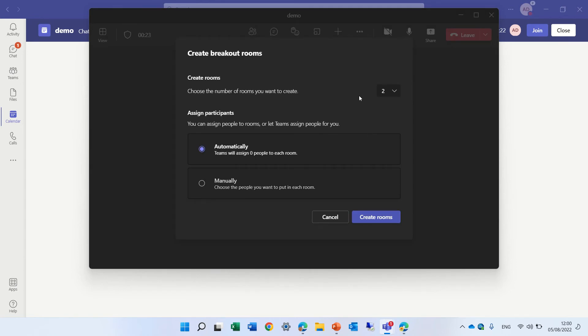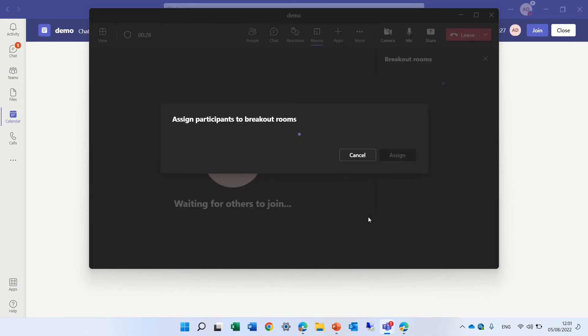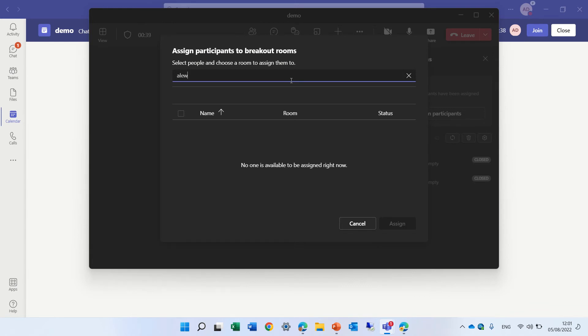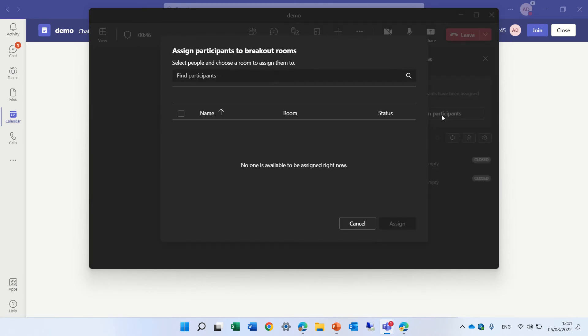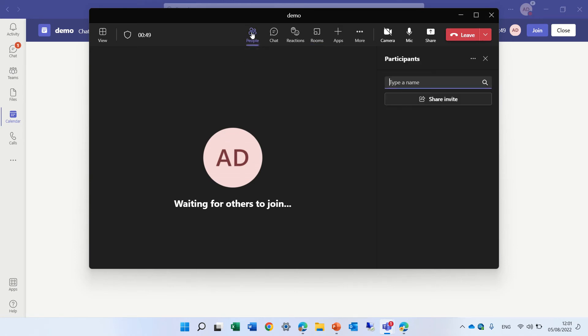we will say, create two rooms, and create, assign it manually, and actually we will see, select the people that you choose to assign. So, I don't see it here, something is very strange, it's not that working, let's see, who are the people that are invited.